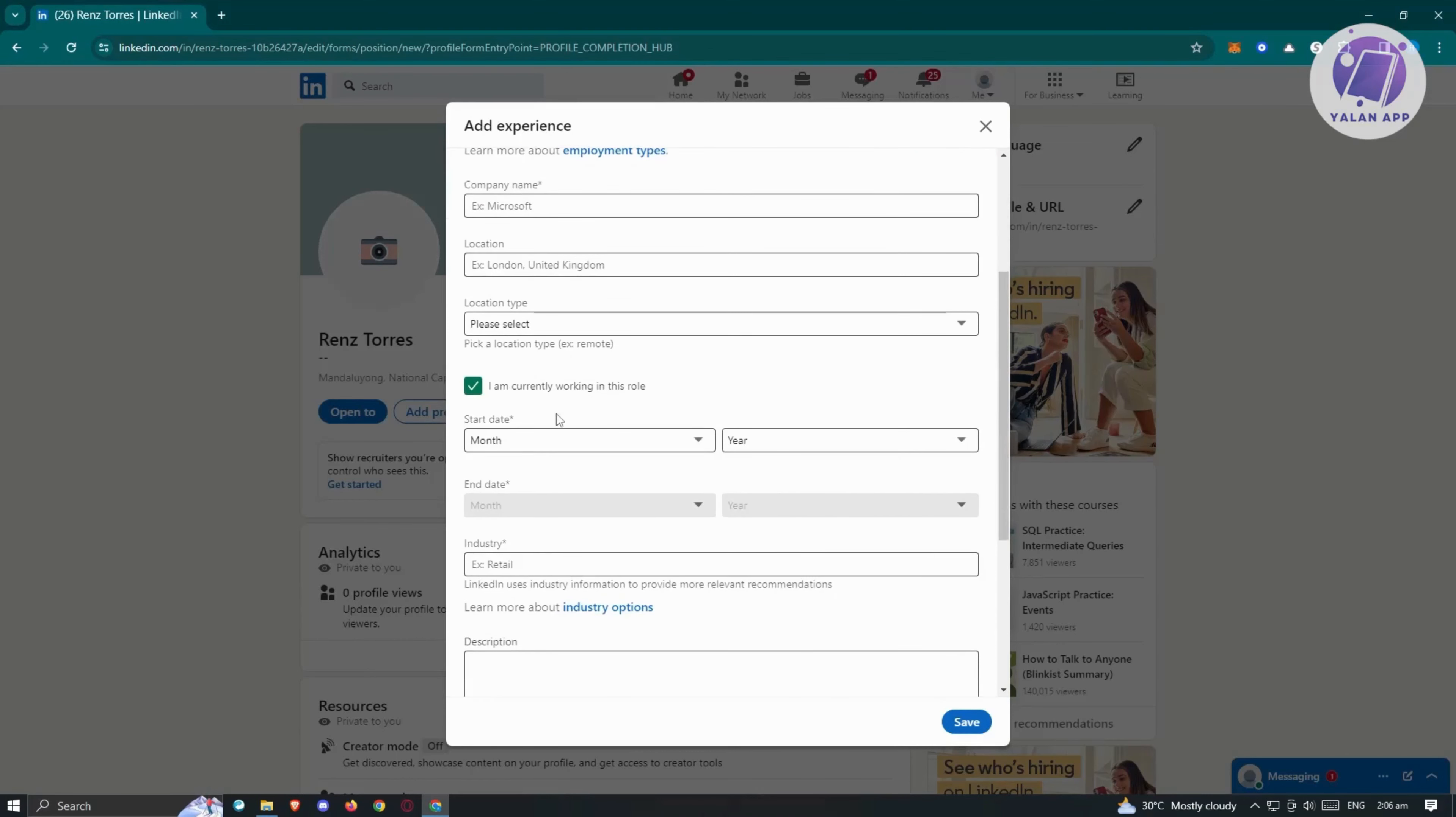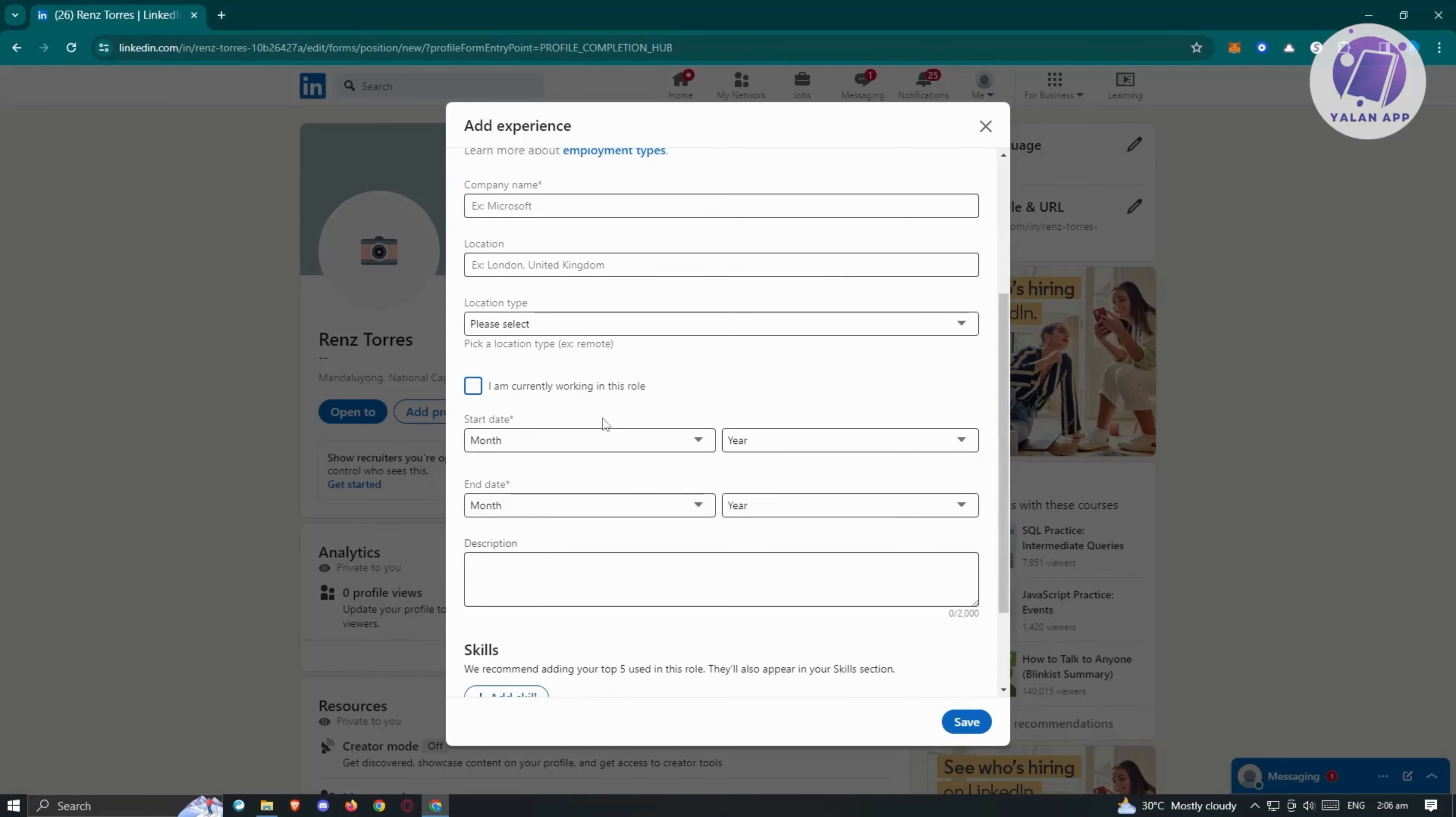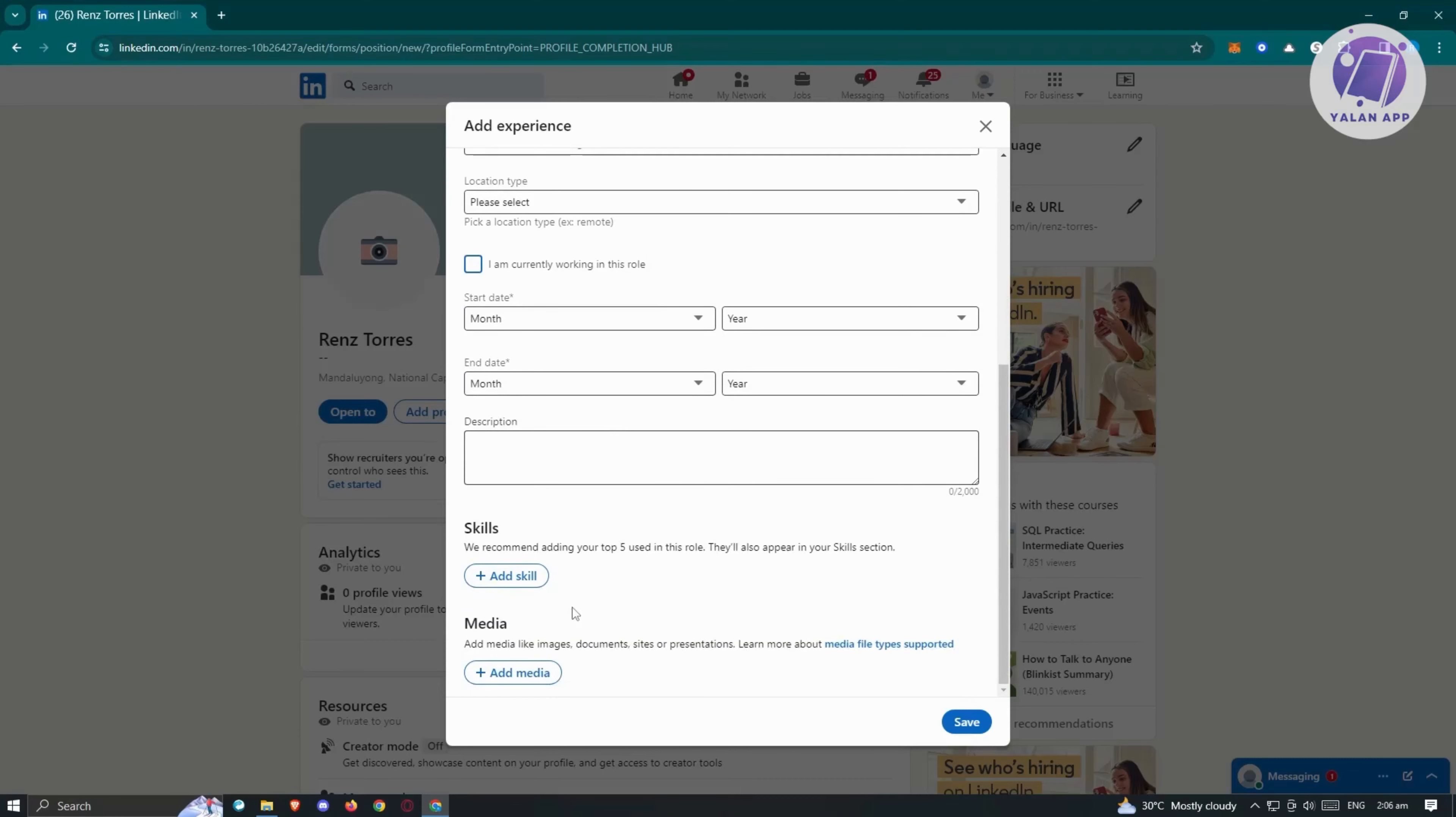Also, if you're currently working at this company, make sure that you actually indicate it here. But if you're not, make sure to uncheck this one and fill out all necessary details which includes start date and end date.